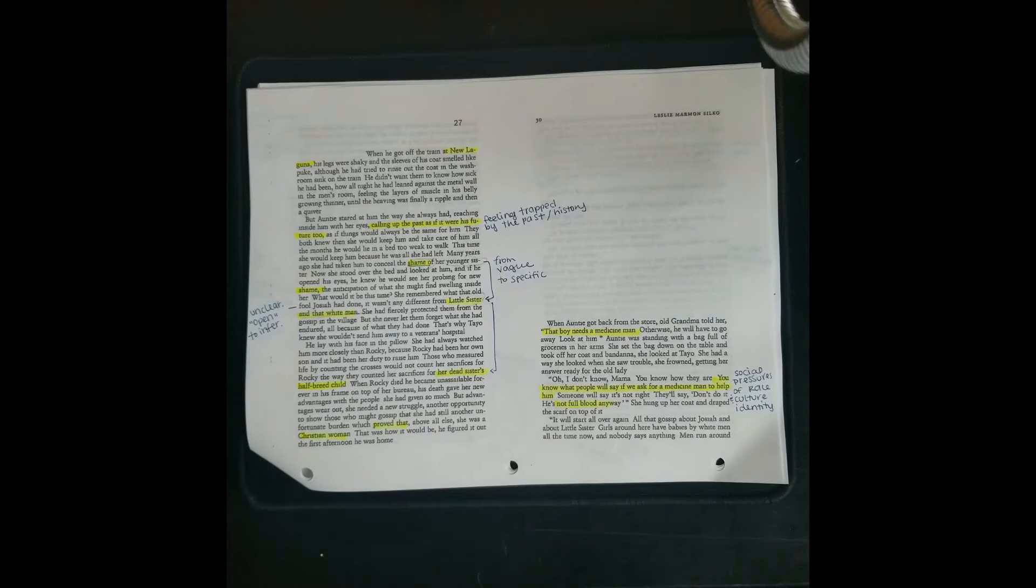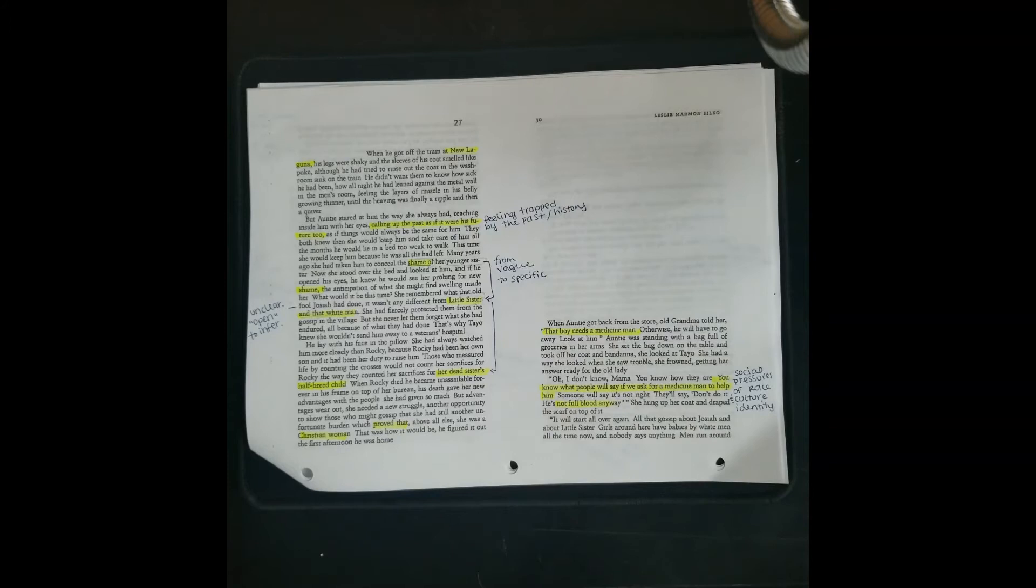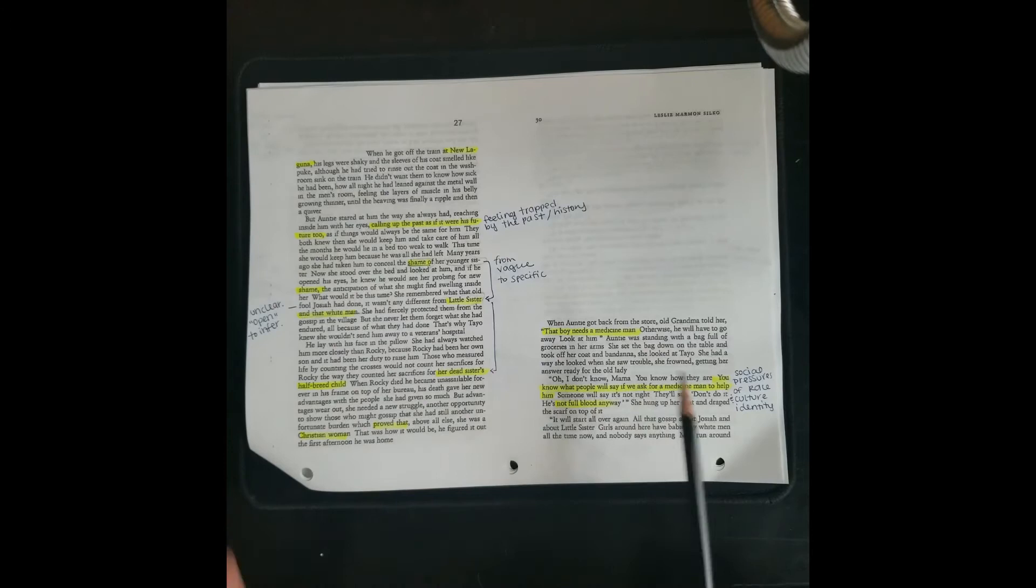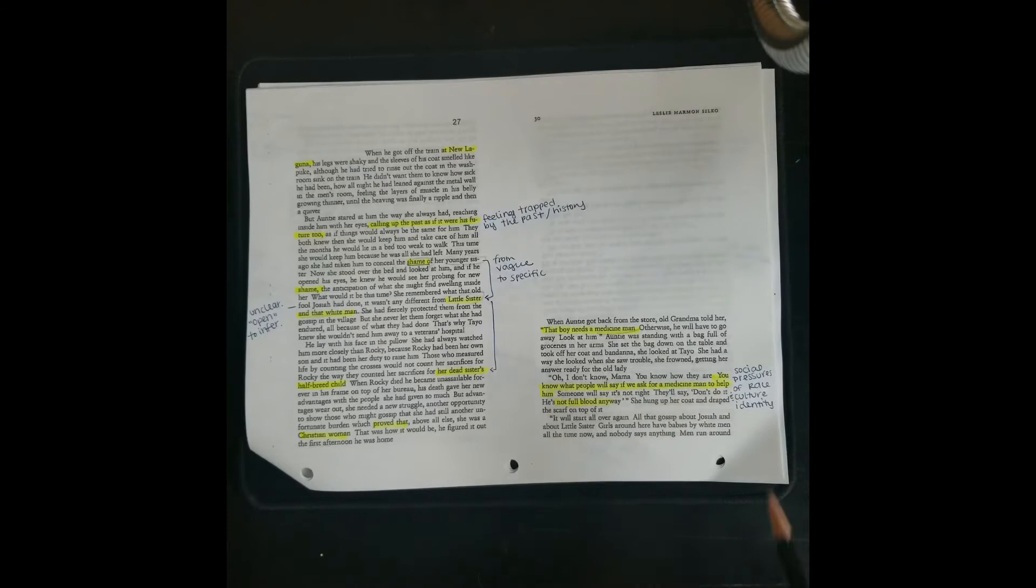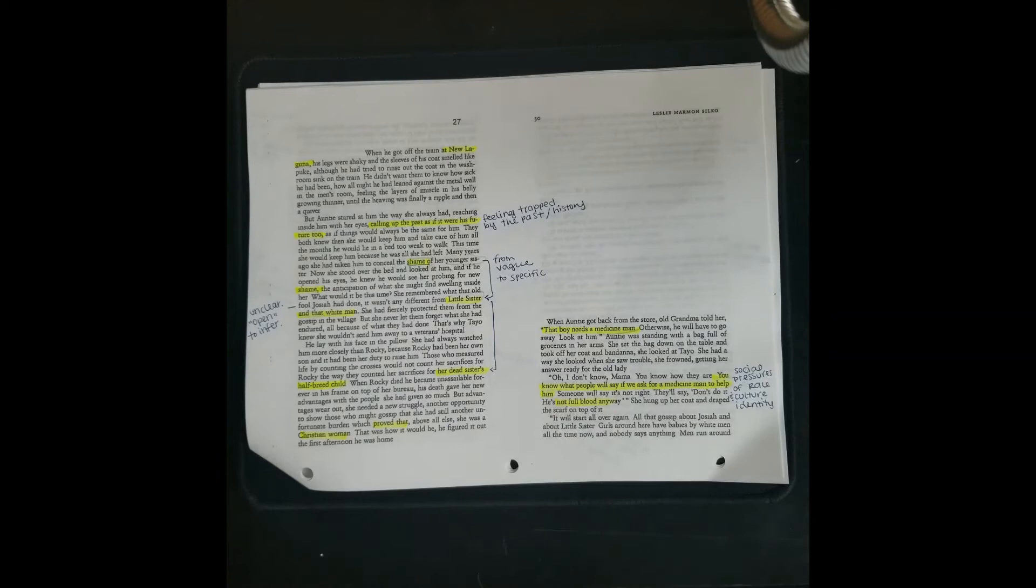He was raised by his aunt from a child because his mom, the little sister of the aunt, had been with a white man. And that's Tayo's father, this mysterious unknown absent father figure. The aunt raised Tayo to sort of prove that she's a good Christian. We can really connect this shameful, embarrassed sense of knowing that your parents have some type of taboo relationship back to Janie from Their Eyes Were Watching God because she grew up in this same feeling as a child. He lives now with auntie and old grandma and old grandma looks at Tayo and says that boy needs a medicine man.